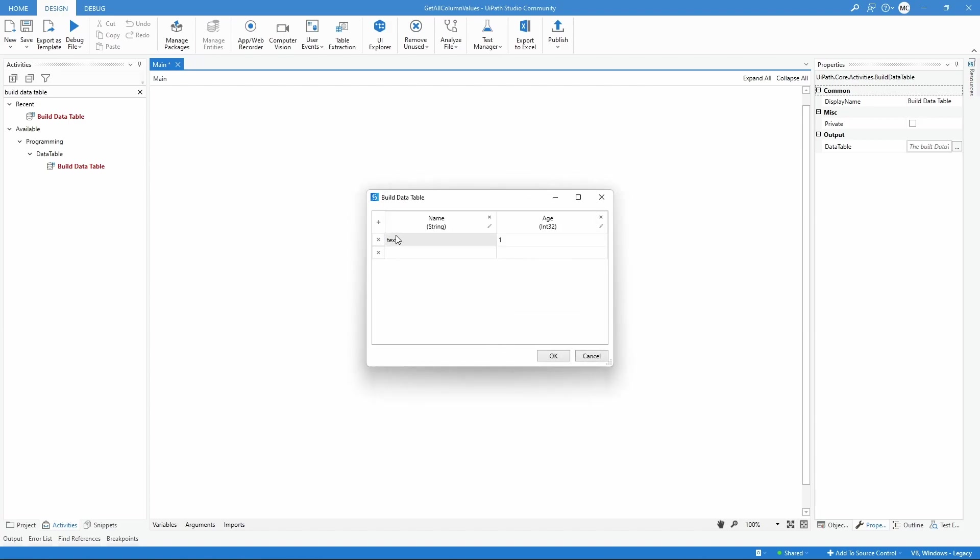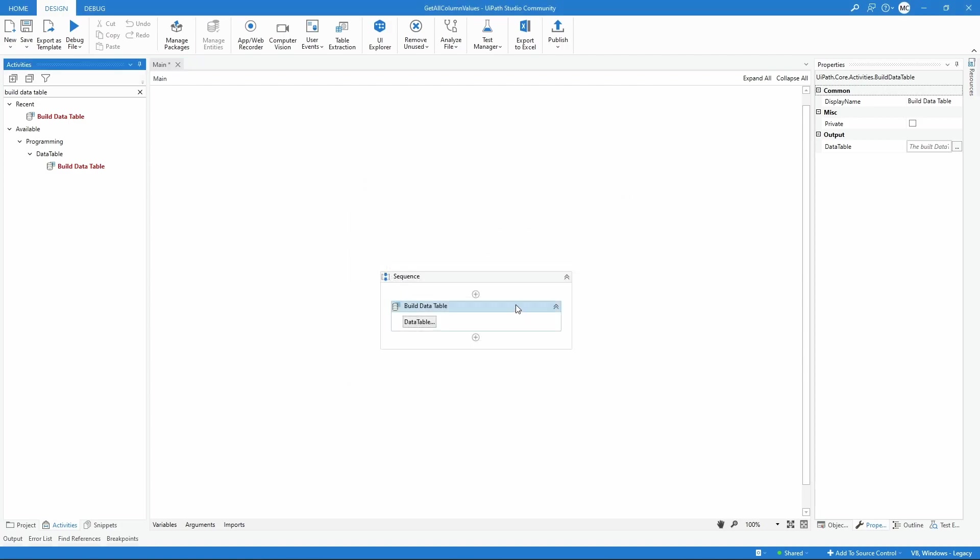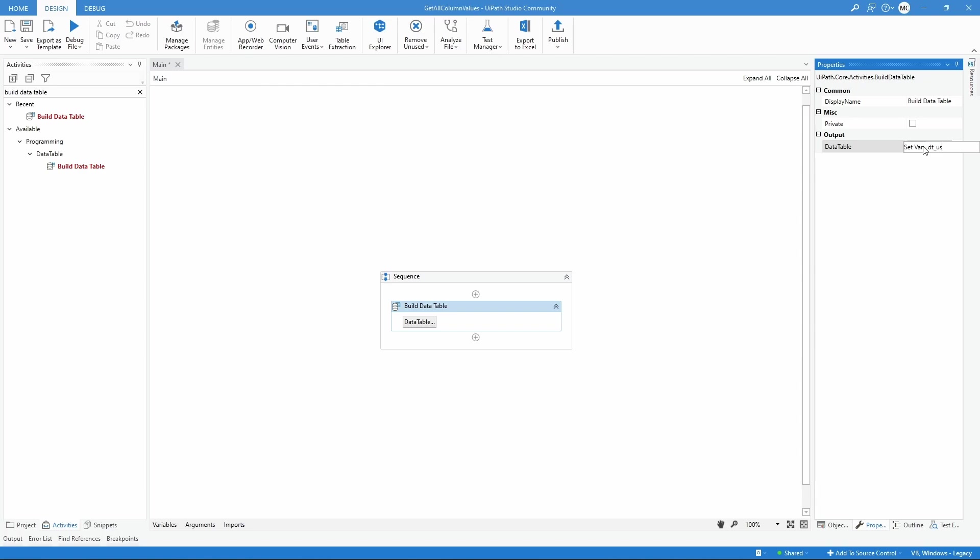Now let's input here some lines and save. Now let's create a variable that will store our data table. Let's create the variable DT_users, for example.